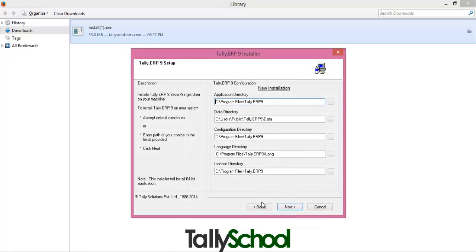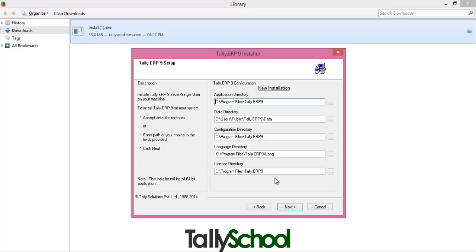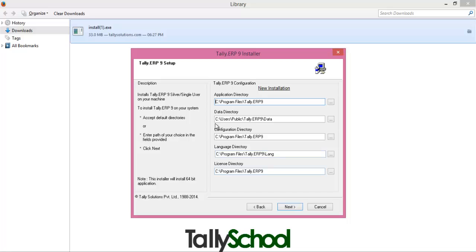Now these are all the parts where you are going to save your Tally data. Actually there are five directories of Tally: number one application directory, data directory, configuration directory, language directory, and license directory. The most important of all is the data directory where all your data of every client or every company you create resides. So if you want to change it to a secure place you can change this directory. Otherwise all are normal, so I don't want to change. I think C is the perfect place to store the directory, and click next.